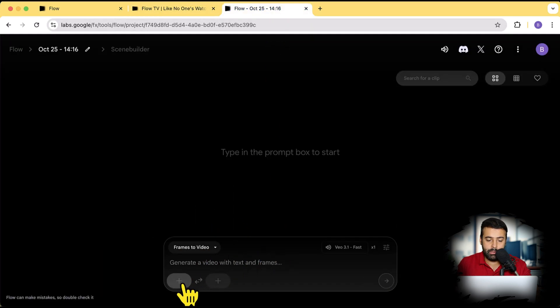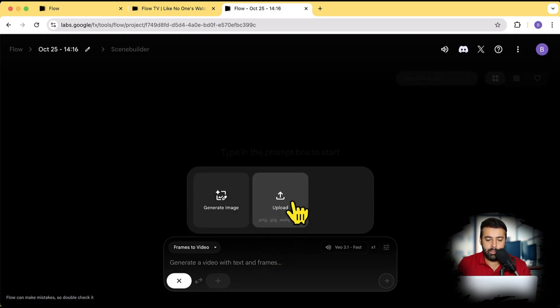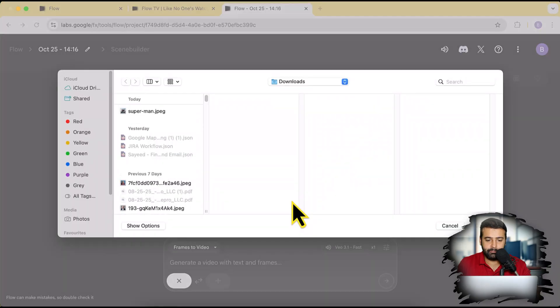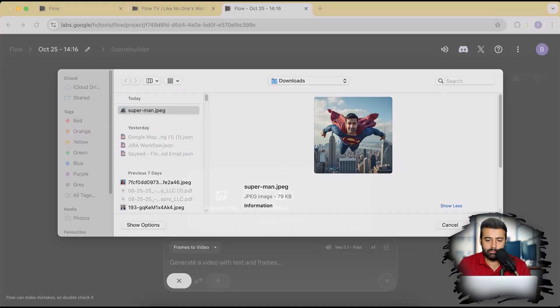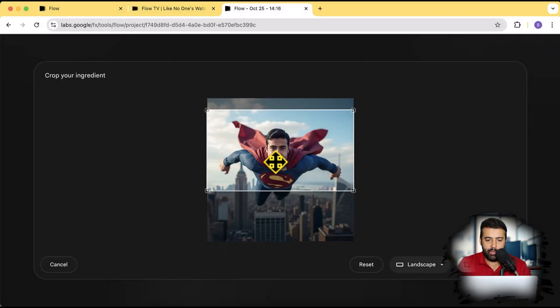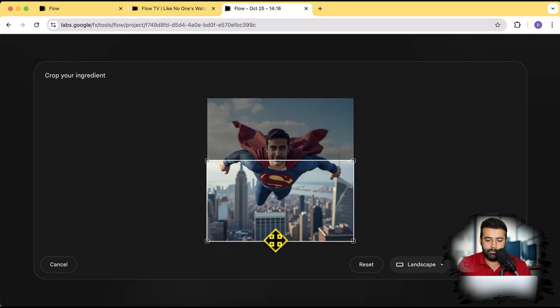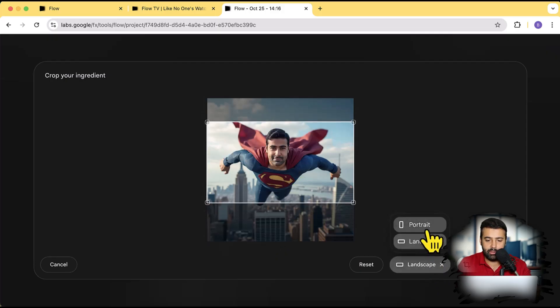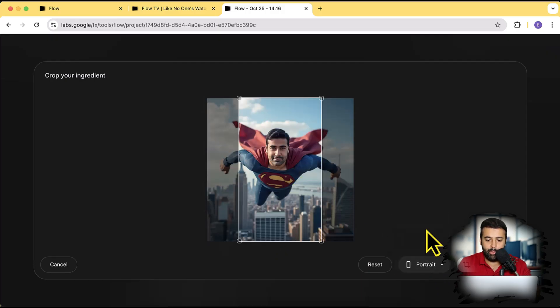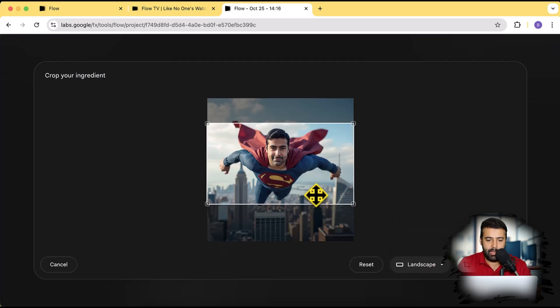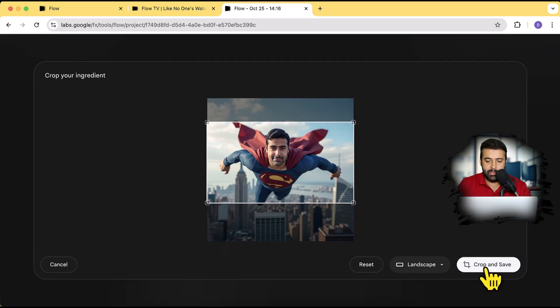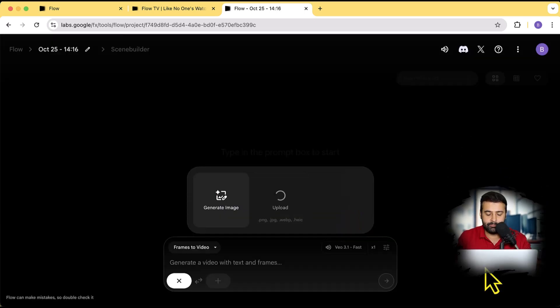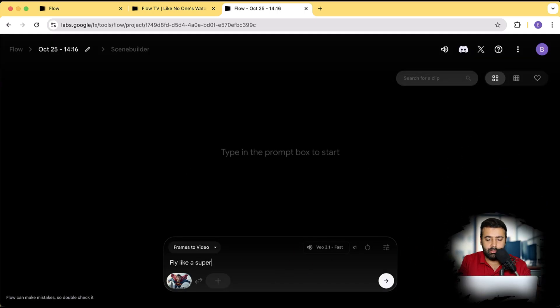So I click on this plus sign and upload the image. I have this image generated with Nanobanana. And we have this really good option to crop it as well. I'm going to take this part here and here we have different options. If you want to create a portrait or if you want to create a landscape, I'm going to create a landscape one. And let's use this part here and then click on crop and save. And let's just say fly like a superman. That's it.